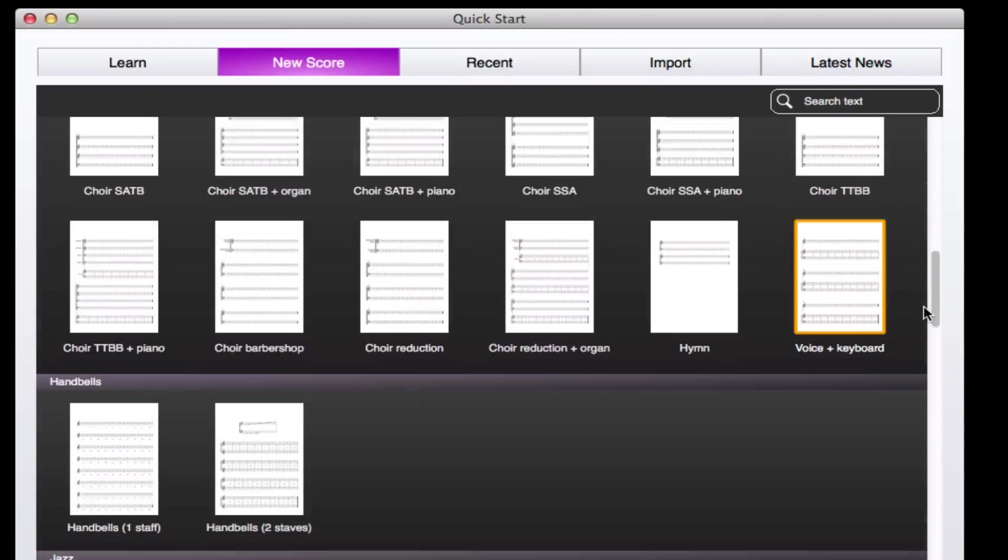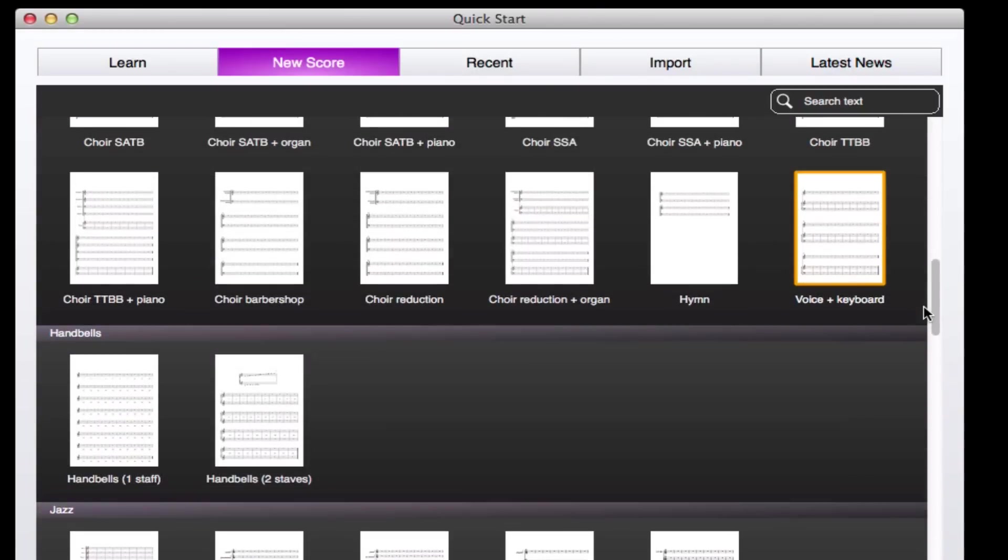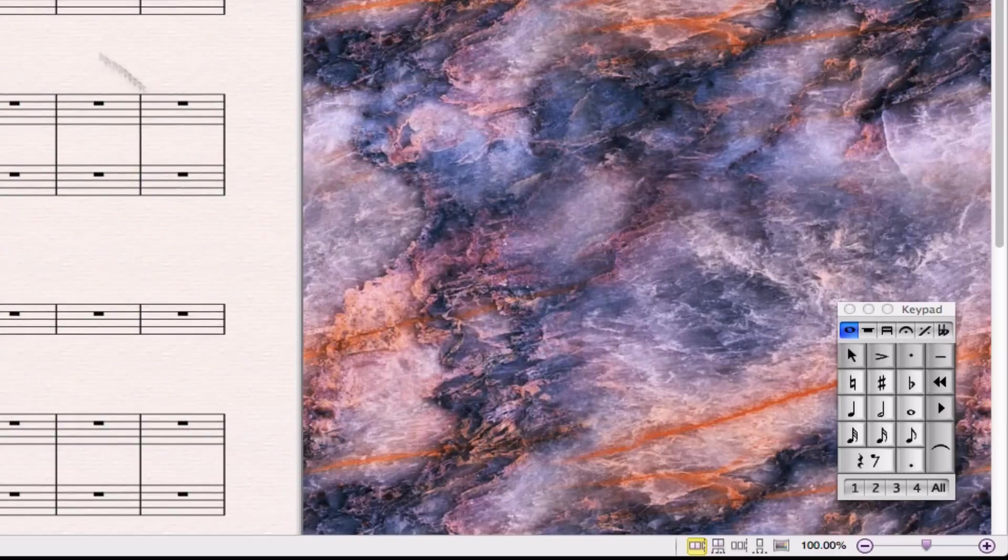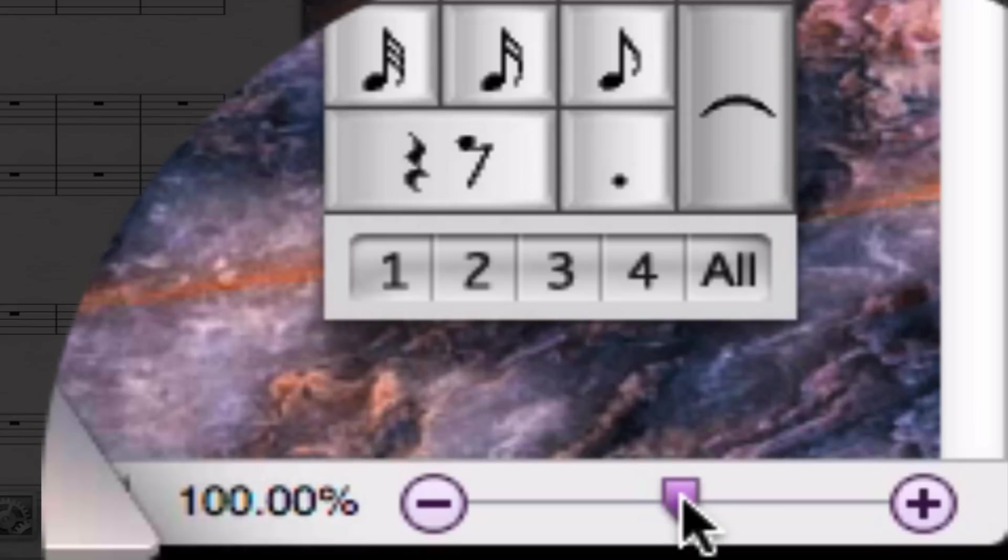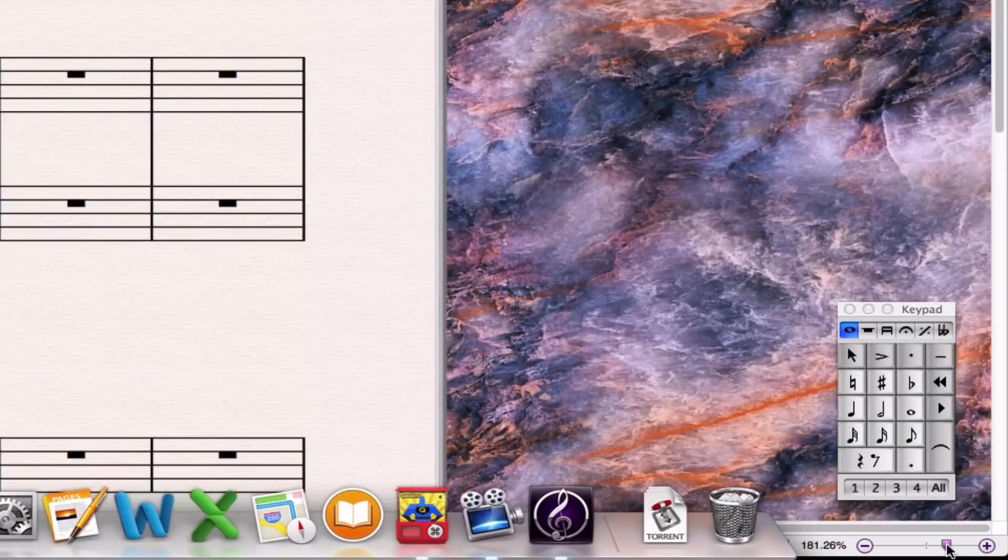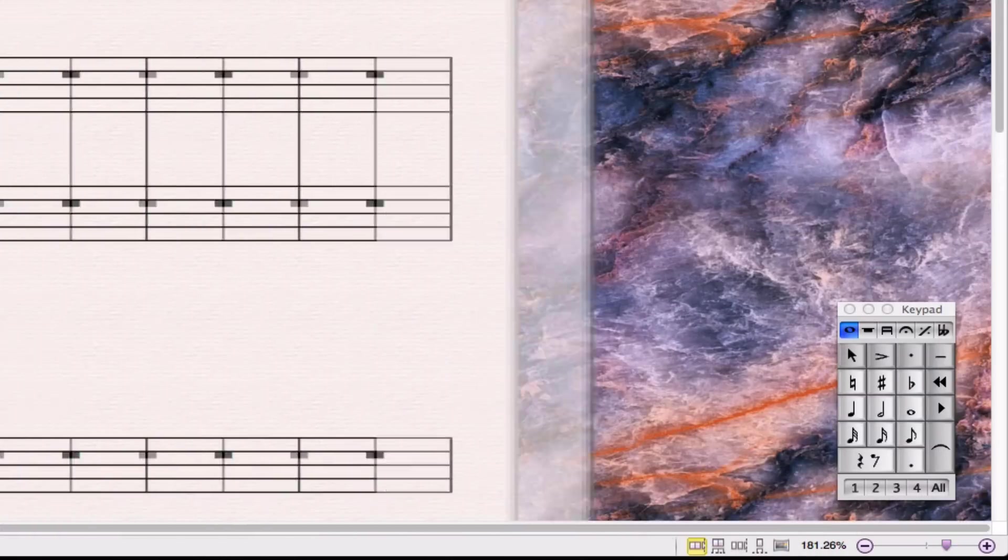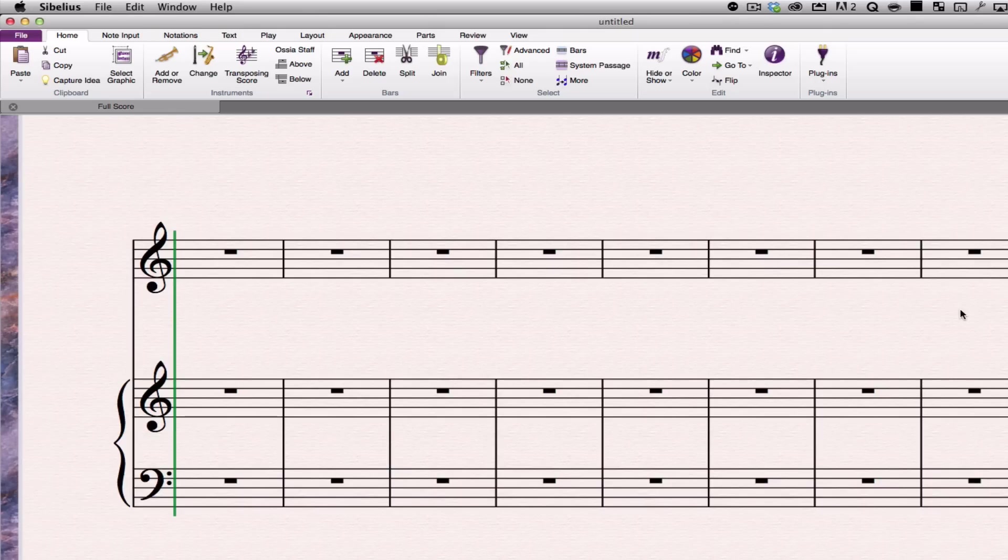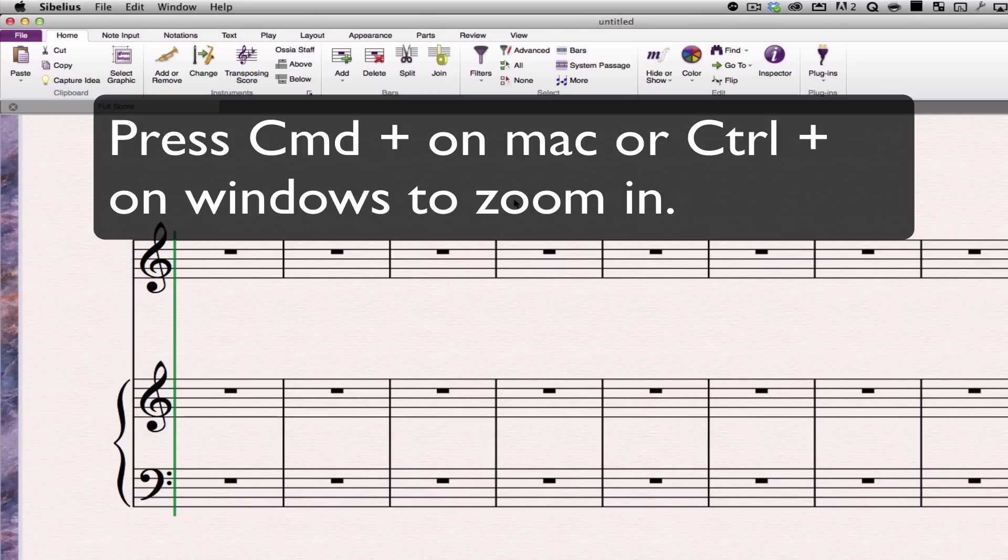First of all, I'm going to select a common template here from this quick start. I'm going to select voice and keyboard, double click on it, and I'm going to zoom in a bit to make it easier to see. I can also go command plus or control plus to make it larger.